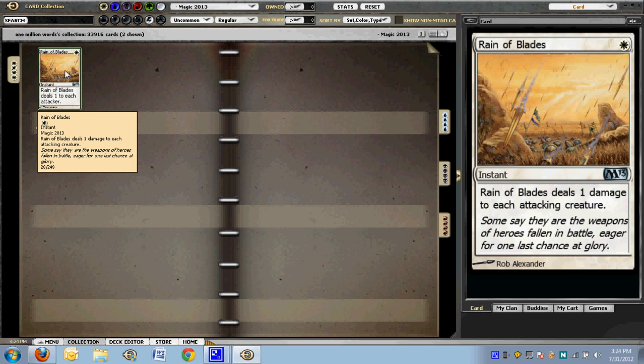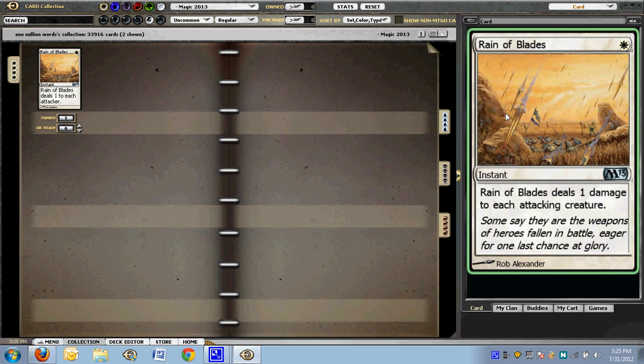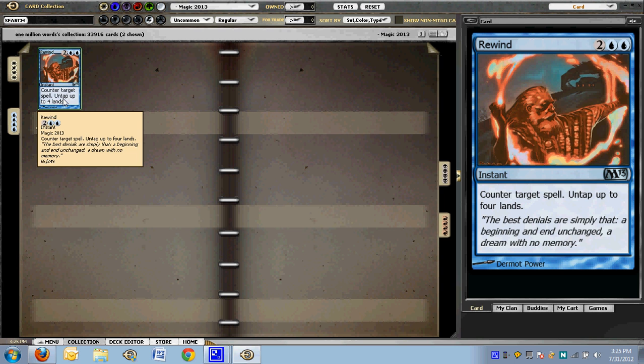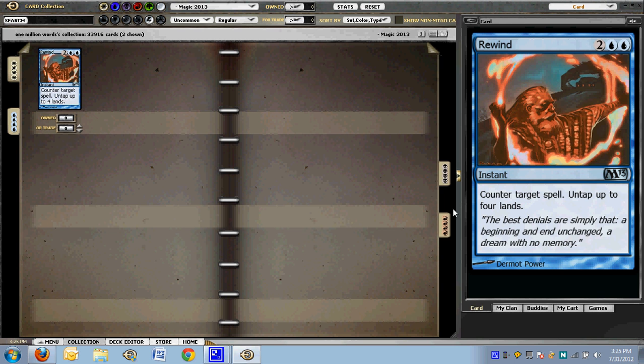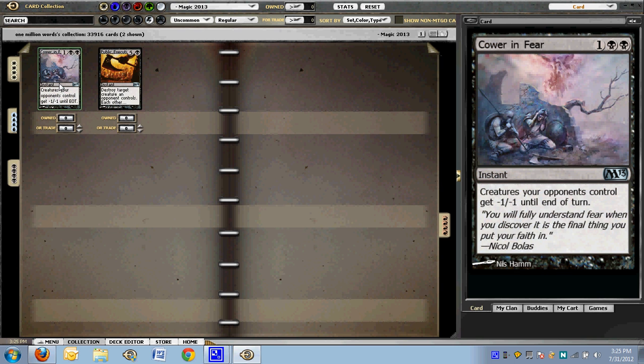Reign of Blades is not quite as bad as it looks at first. You can use this as a one for one removal to kill an awful lot of the exalted creatures with the exalted triggers on the stack. The things do have to be attacking creatures, but the exalted triggers, which means you can kill the Tormented Soul before it becomes a 3-3 unblockable beater. Rewind. We've played with this one many a time.